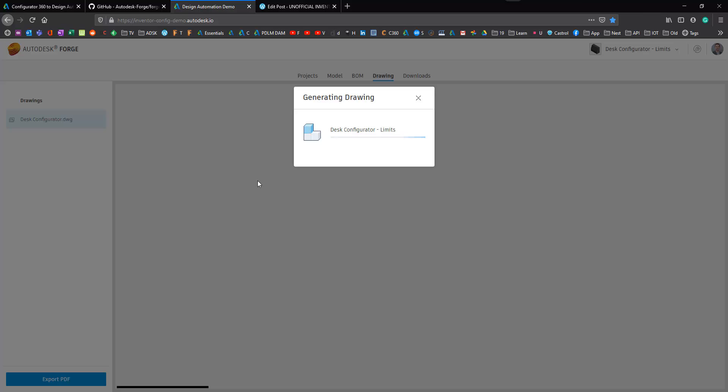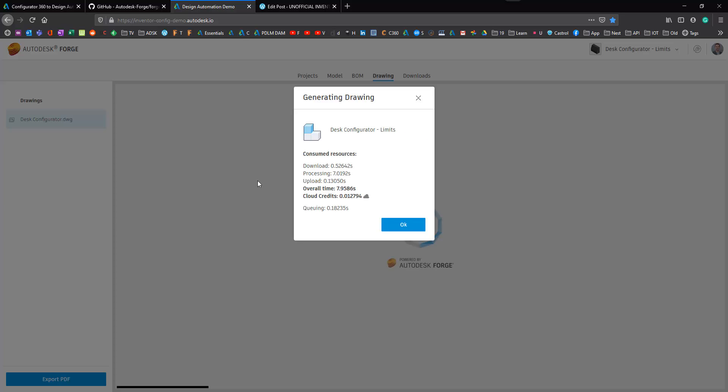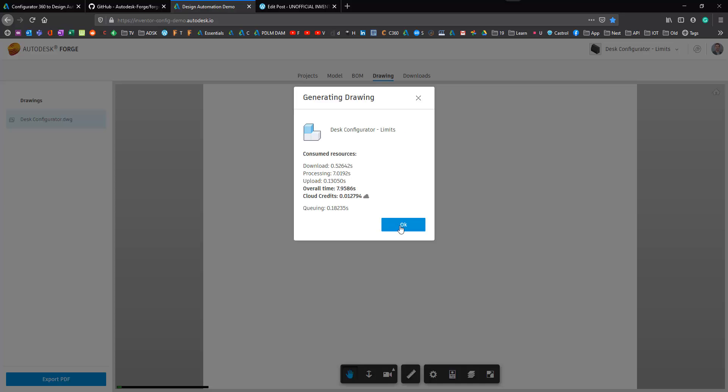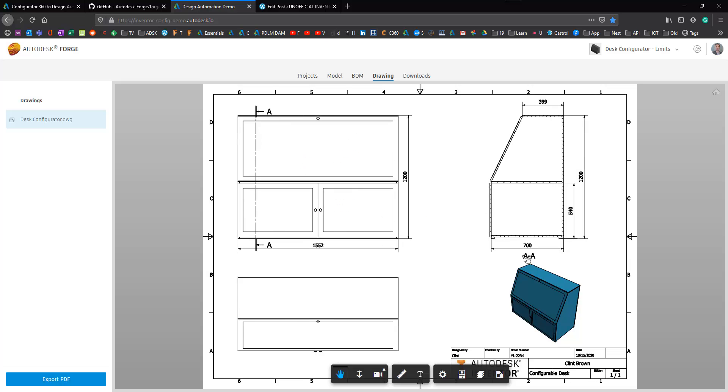So pop over to the drawing. Again, the drawing's going to update. I've got some iLogic rules updating the drawing. And we'd expect to see an orphan dimension where the shelf has been removed, but this won't be the case. So that's used just under 0.1 cloud credits. So there it is.